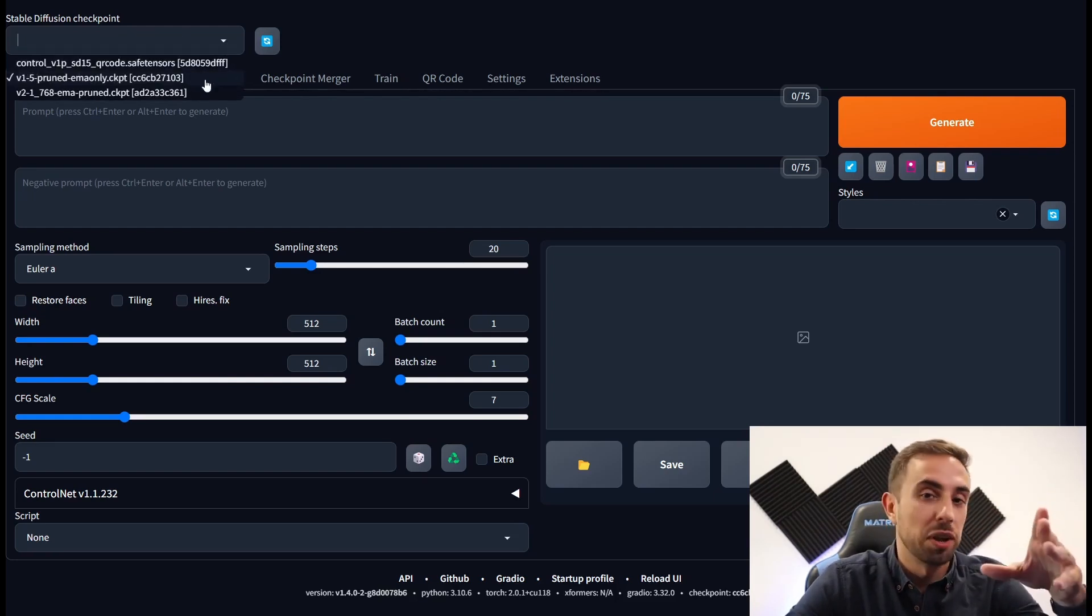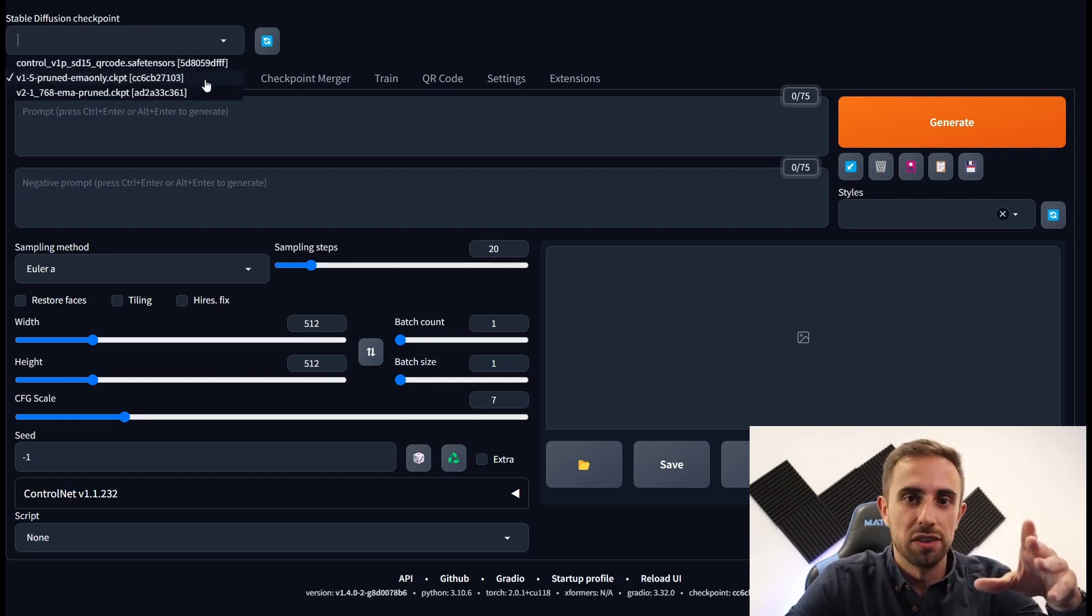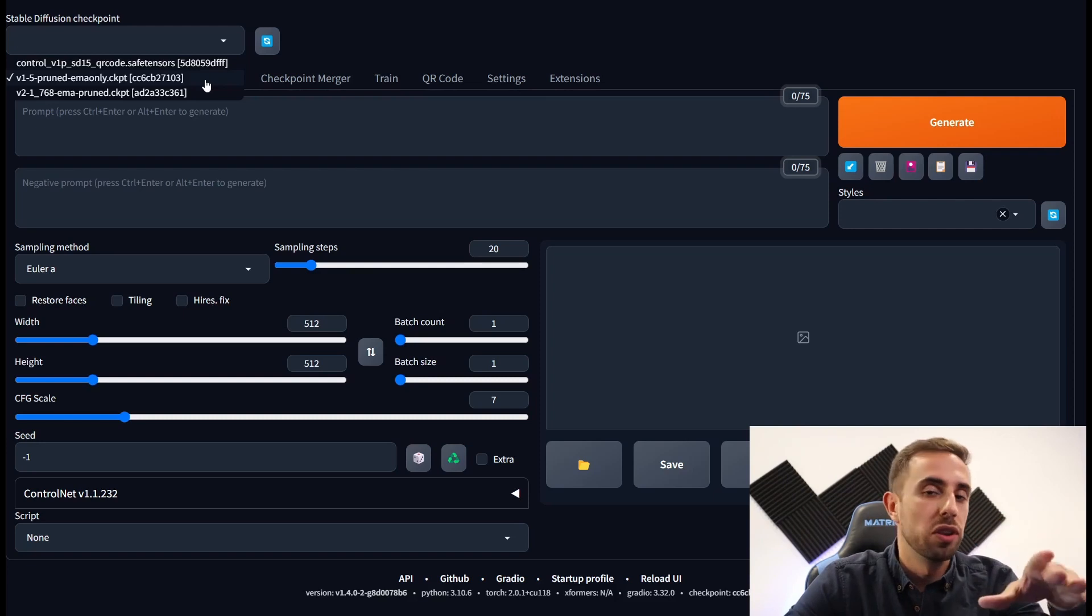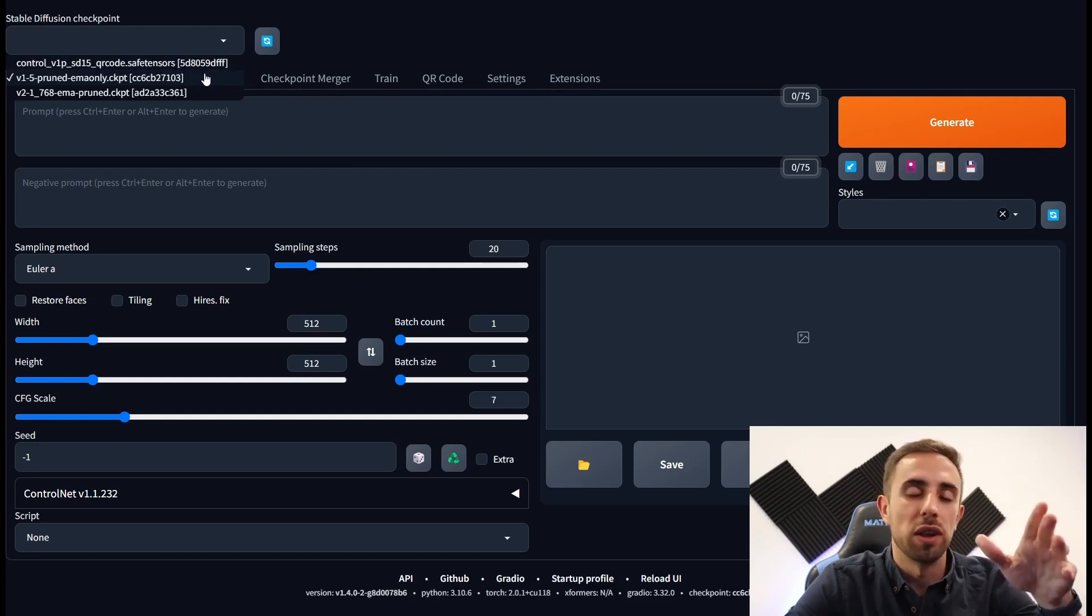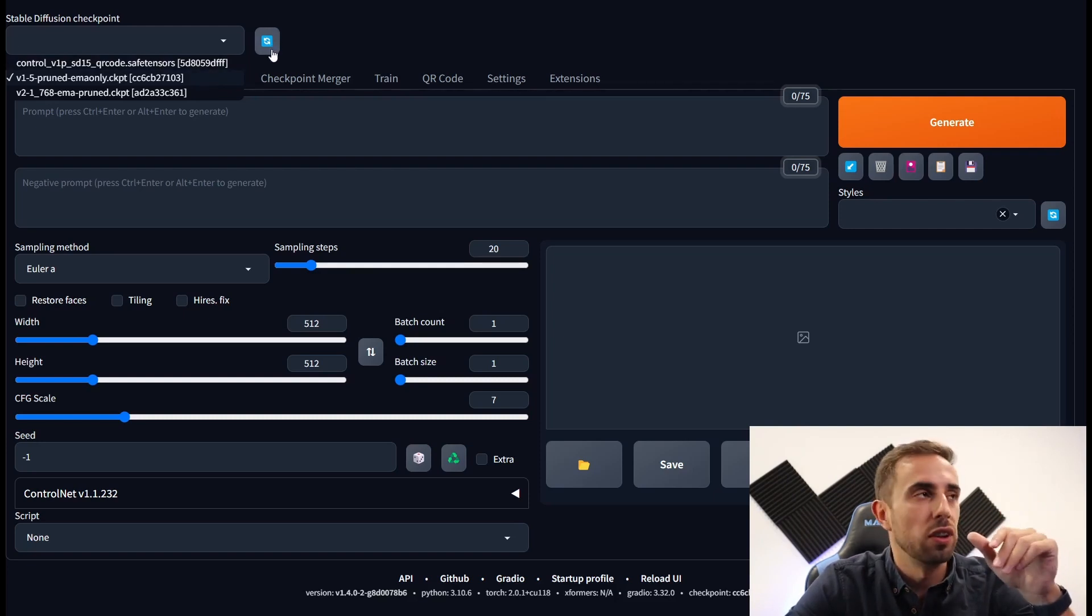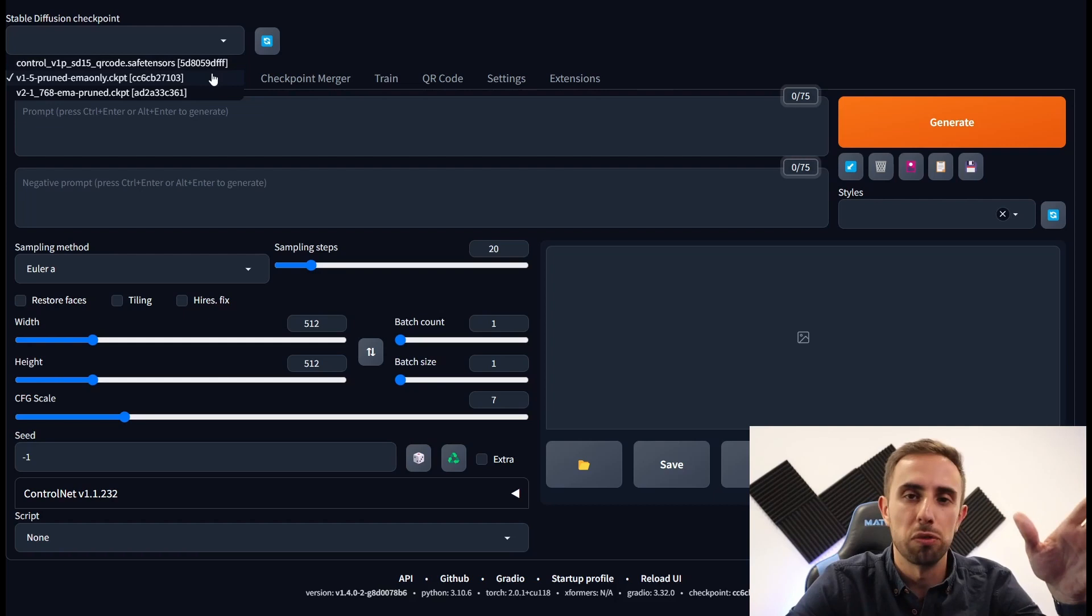You are running Automatic1111 and you download a new model. If the model isn't displayed here you press the button refresh and it will be displayed.